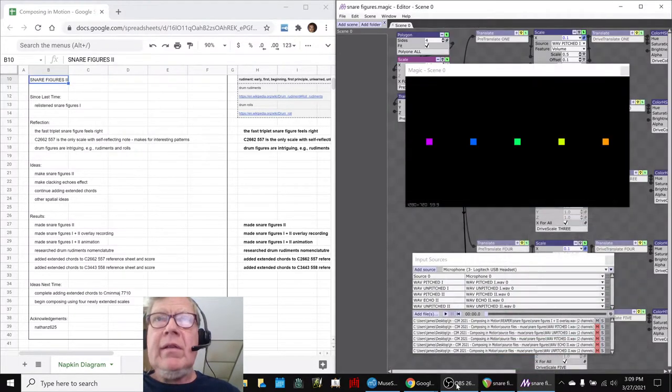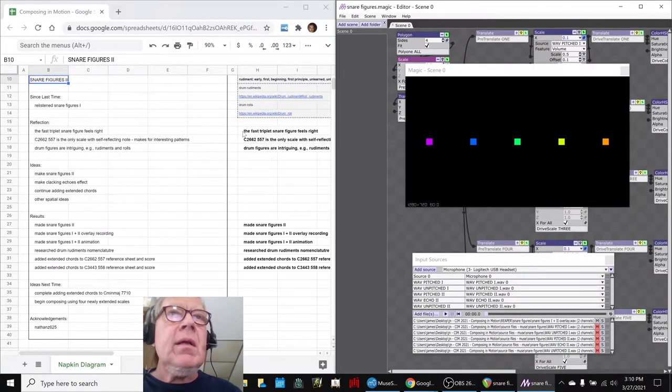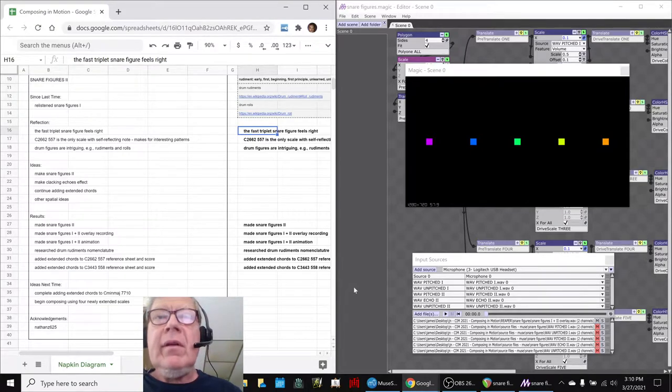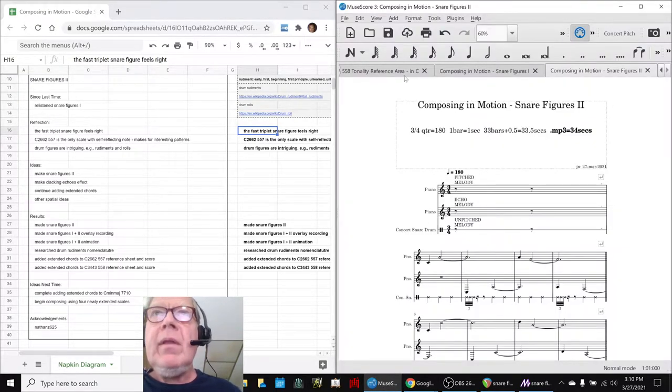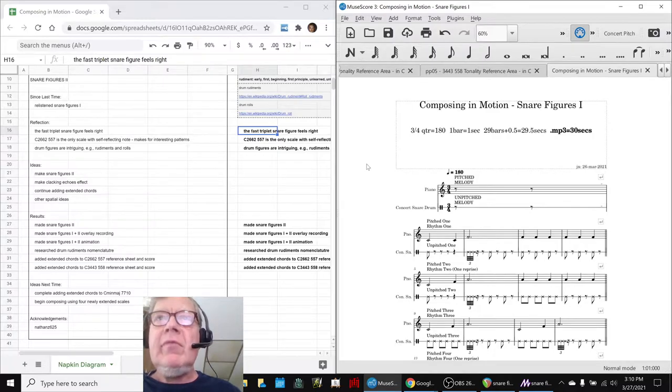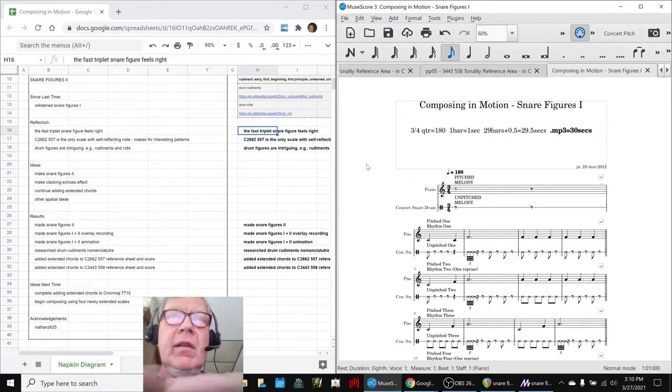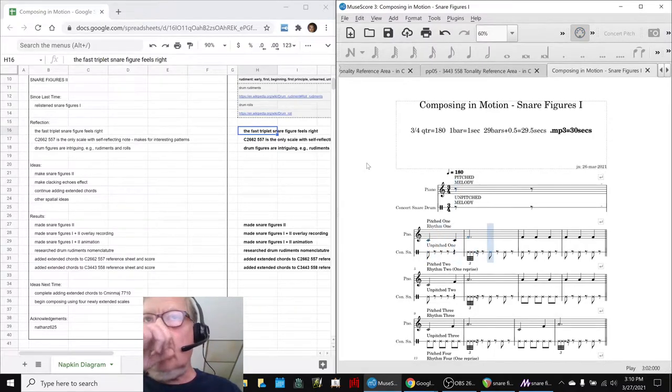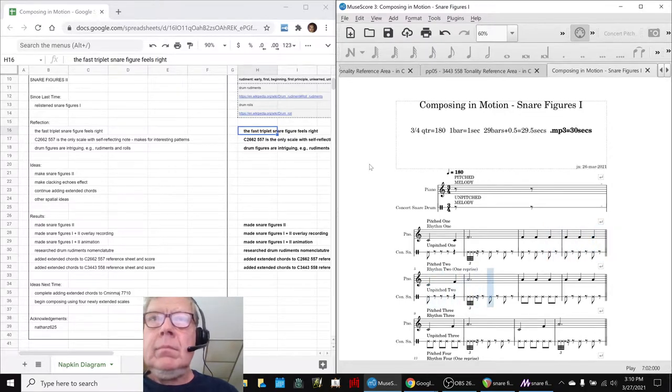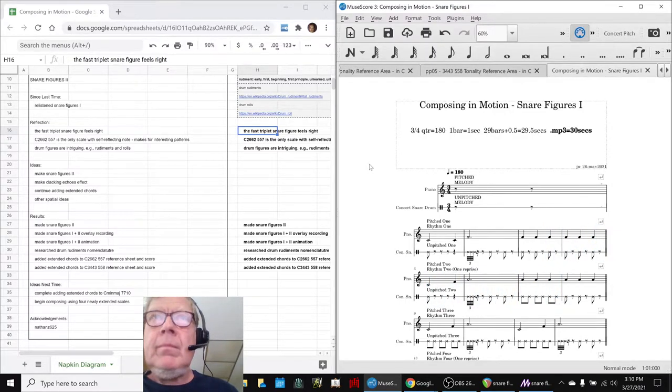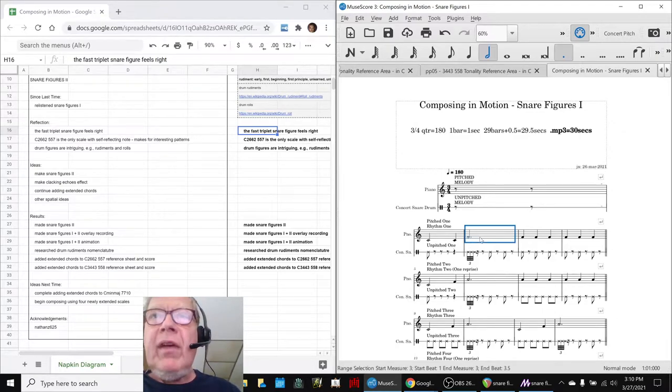In today's episode, we re-entered having listened to our, what we call Snare Figures 1, from the last stream, which sounded like this. And we said, we really like this fast triplet, right in here.